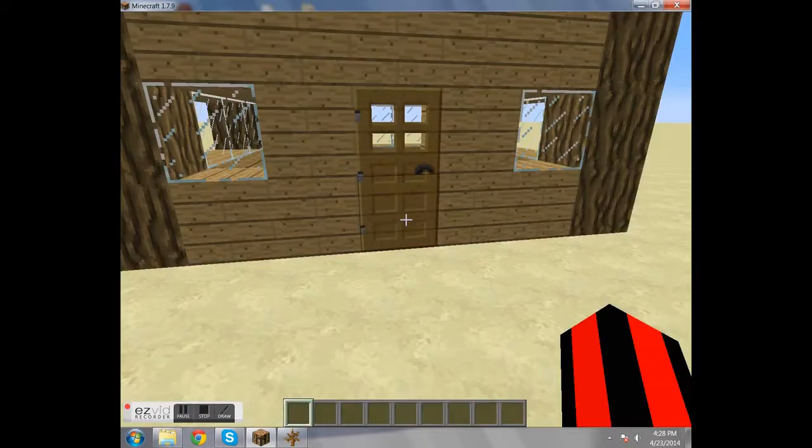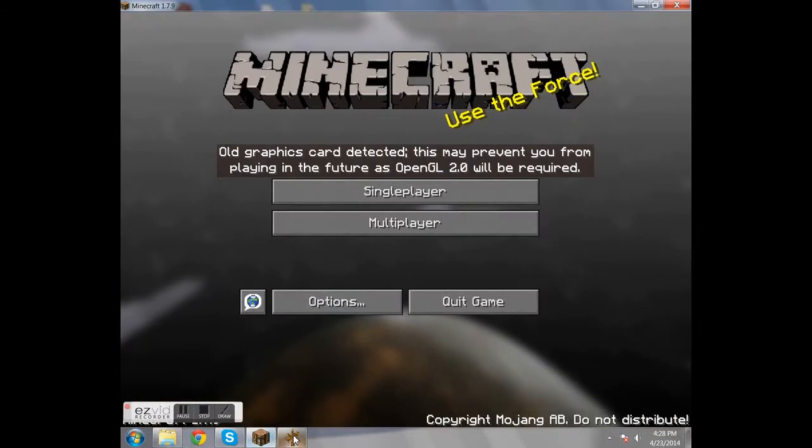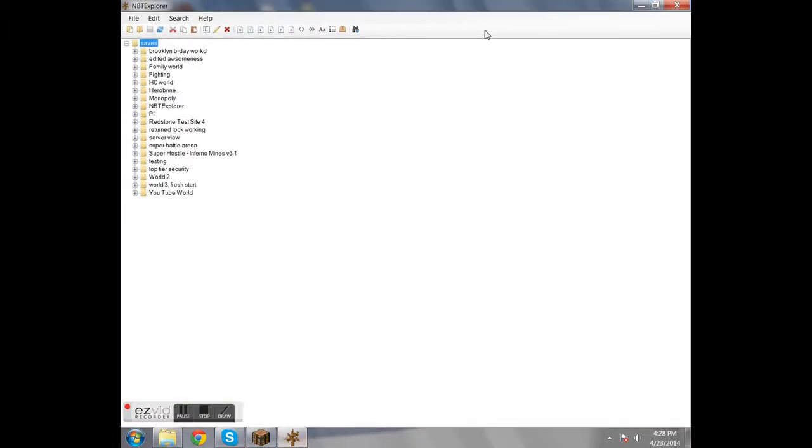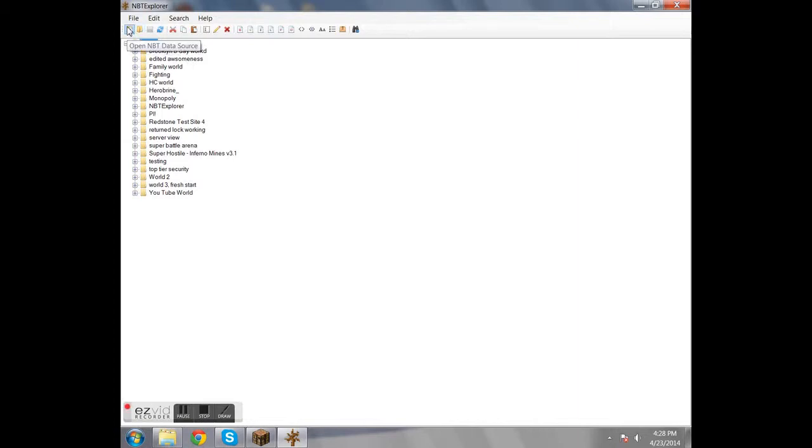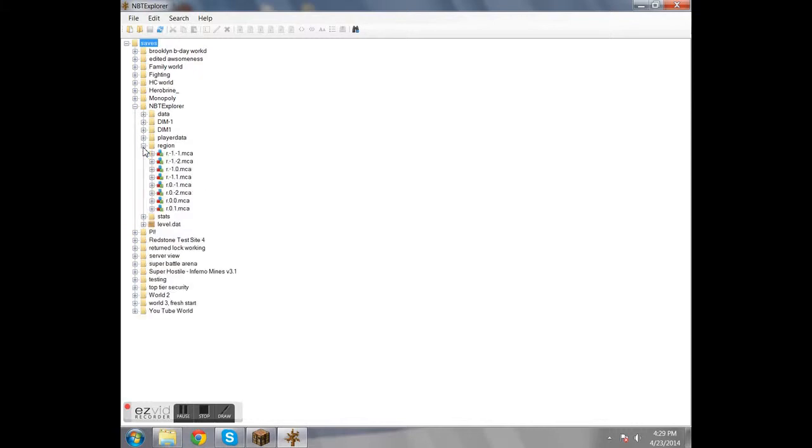So with that out of the way, let's get down to making it and finding it. You're going to open up your NBT Explorer, and then it will show you all of your worlds that you have in your Minecraft game right now. If you want to add more, then you click open folder and select where your world is that has the stuff you want to change. Mine's on NBT Explorer right here.